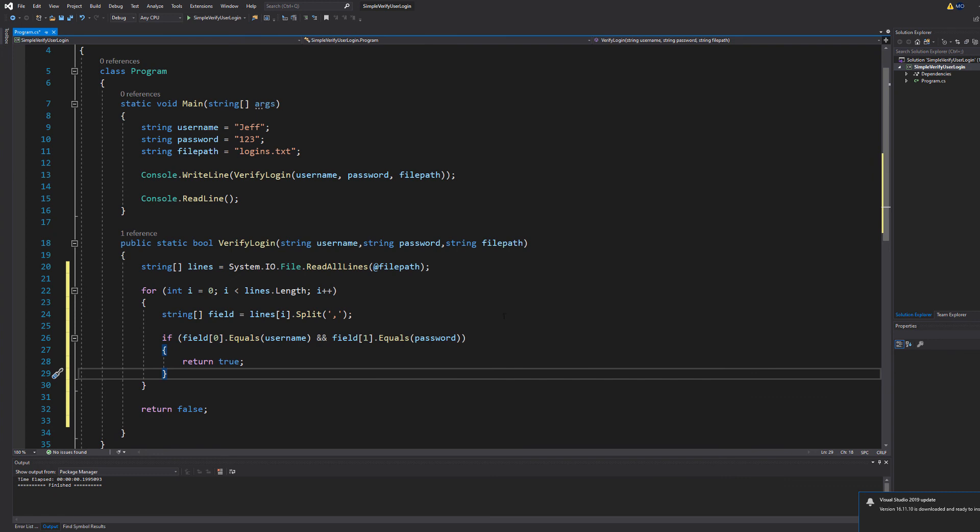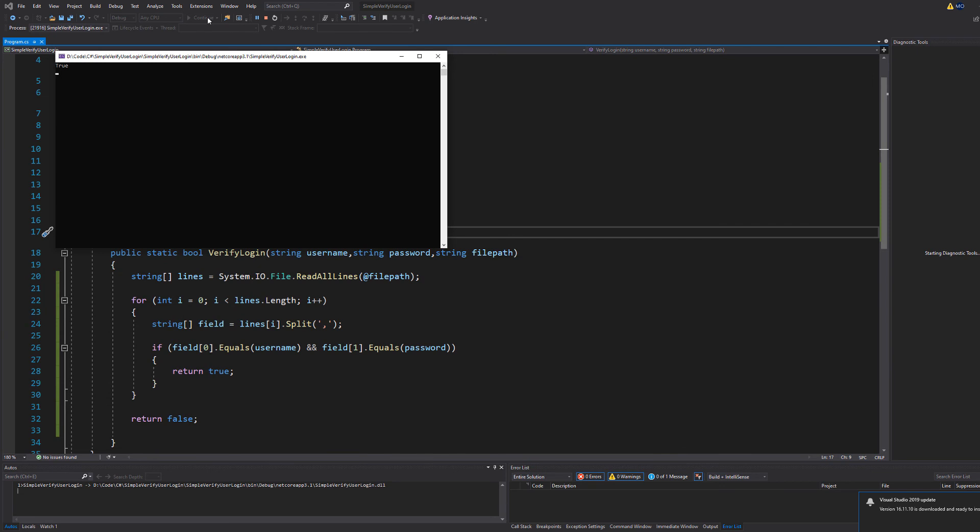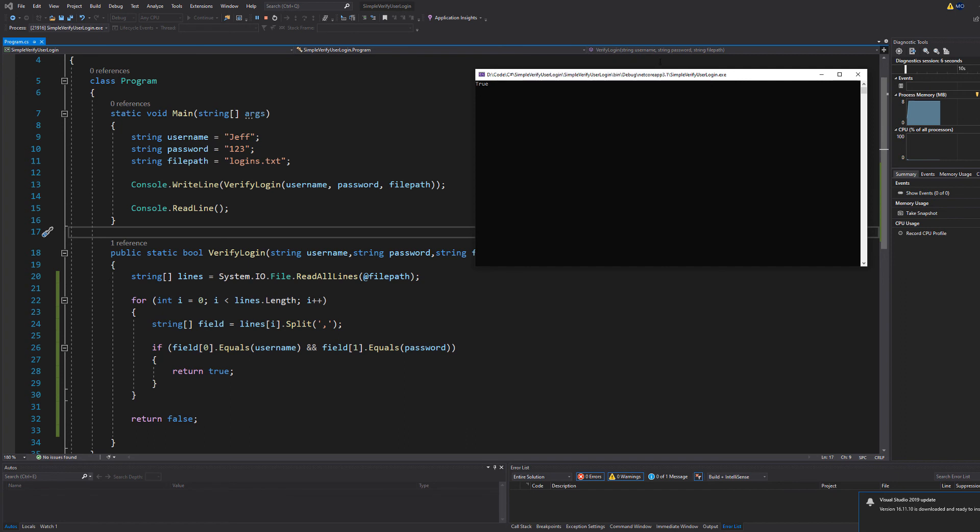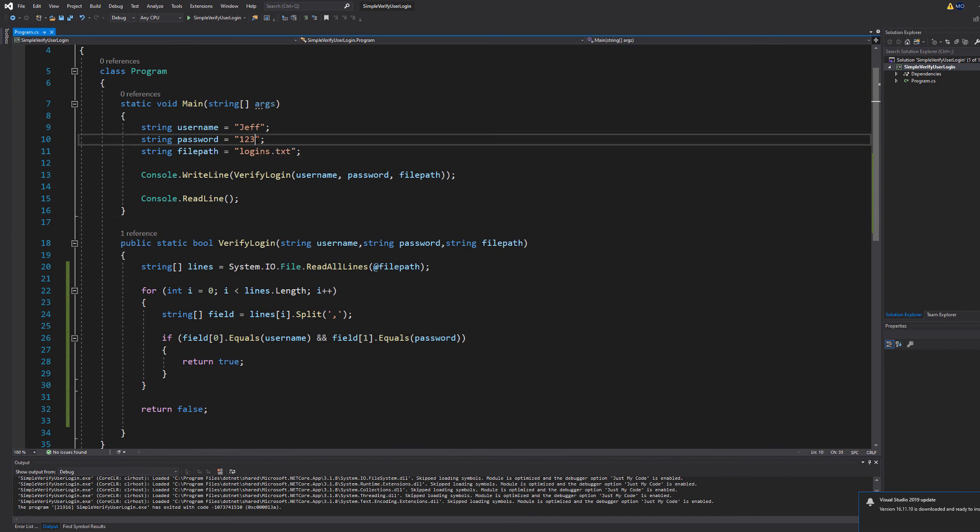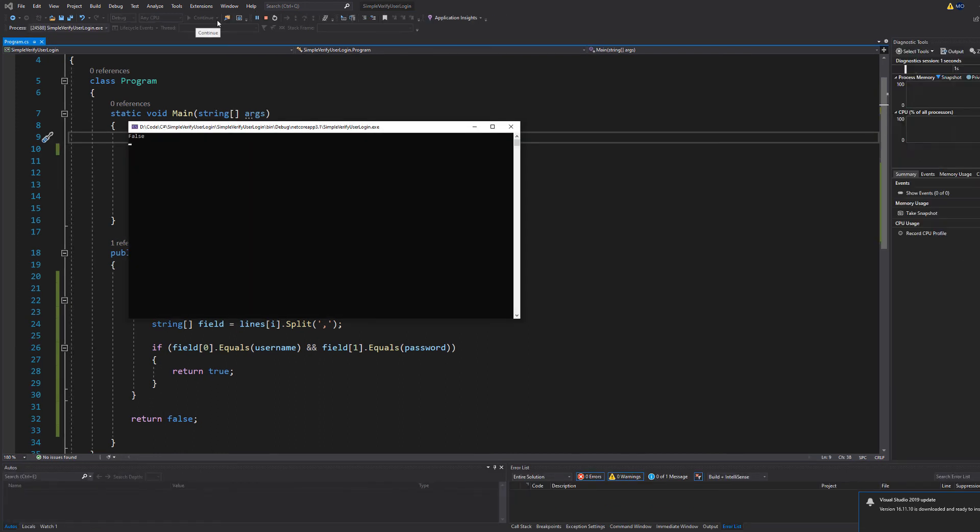So what we're going to do we're going to hit ctrl s to save our code and then we're going to click the play button and with the details of Jeff as the username and 123 as the password it printed true because Jeff and 123 match they're in the file as a record as a login record. Let's try the system with 1234 which as we know isn't a valid password for any username called Jeff. As you can see it prints a false.